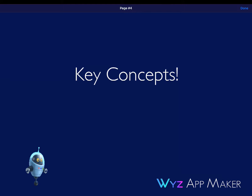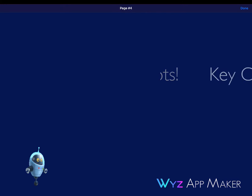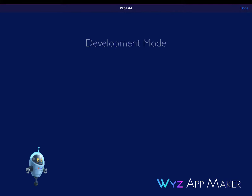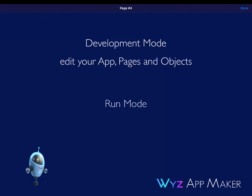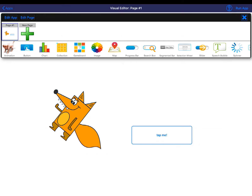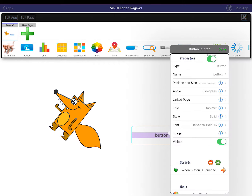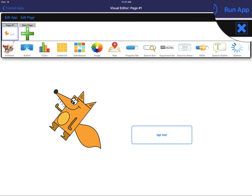Step 5 is running your app. Remember, there are two modes in WAM: Development Mode and Run Mode. So far, we've been in Development Mode, so we can edit our apps. To see your app in runtime, click Run App in the upper right corner.